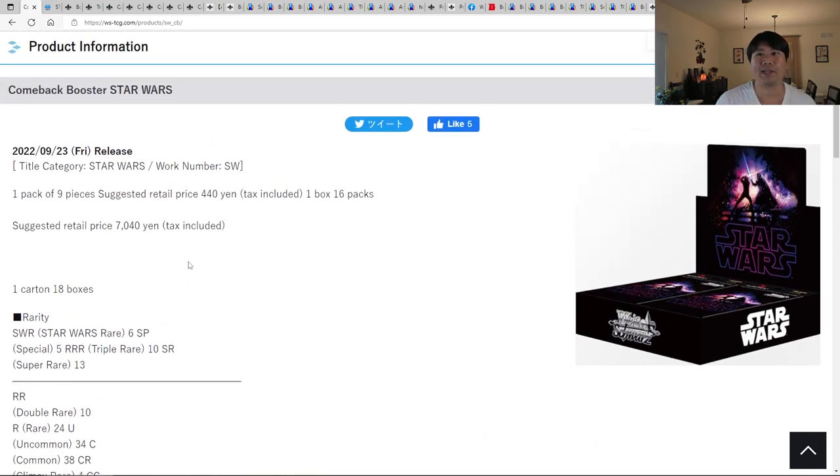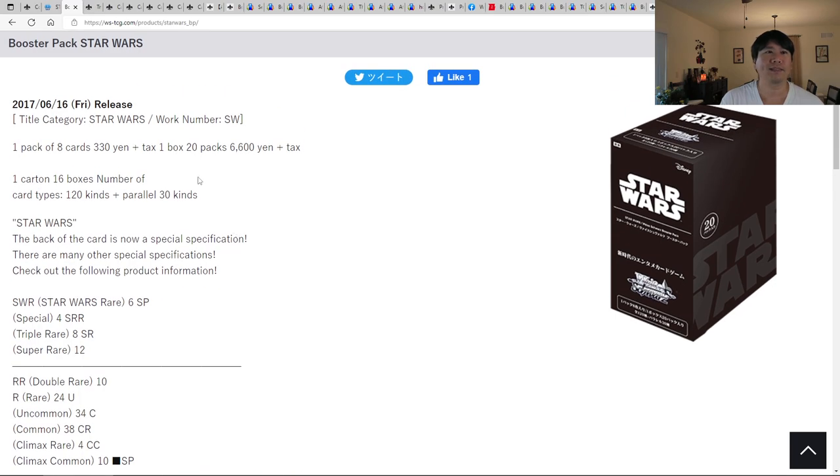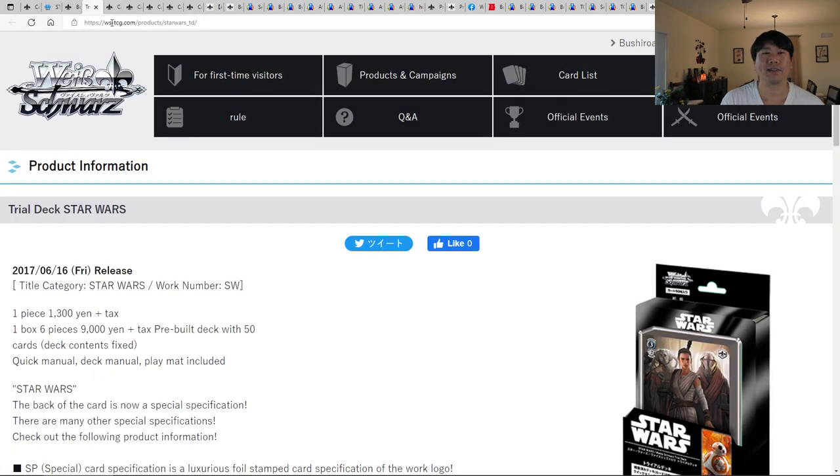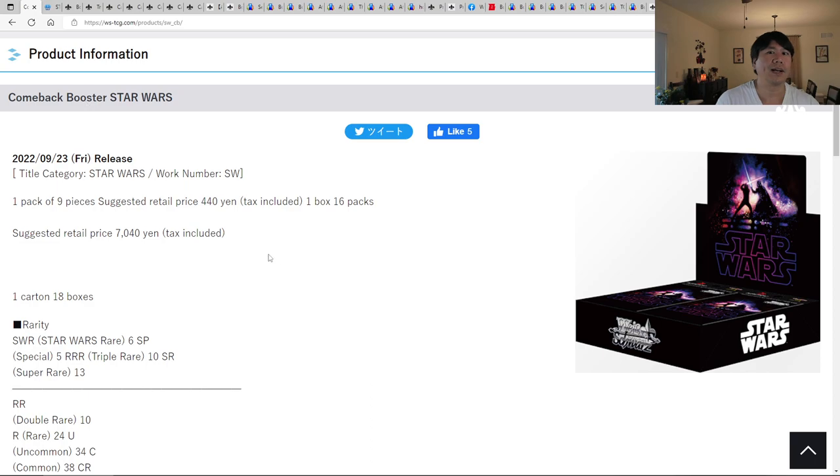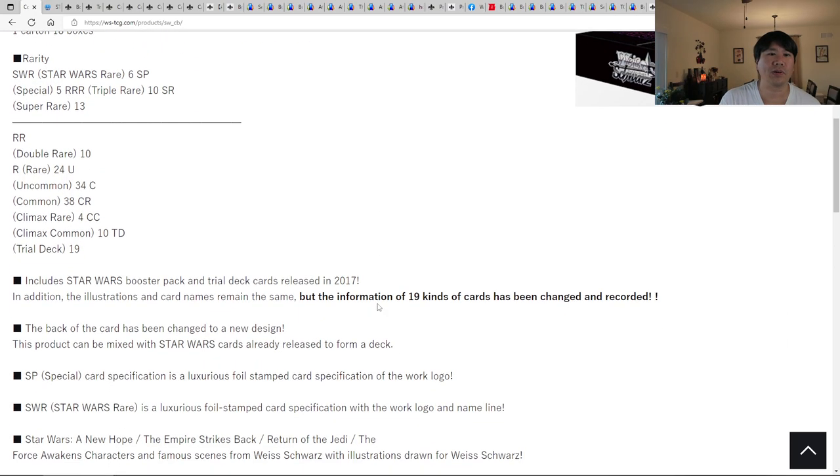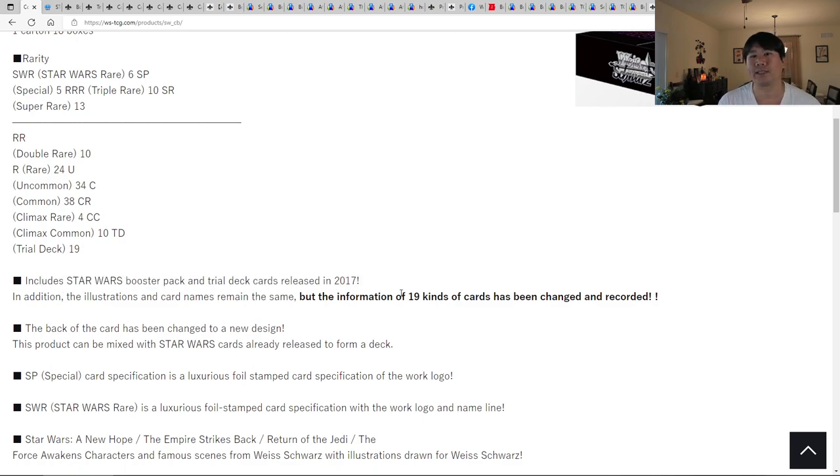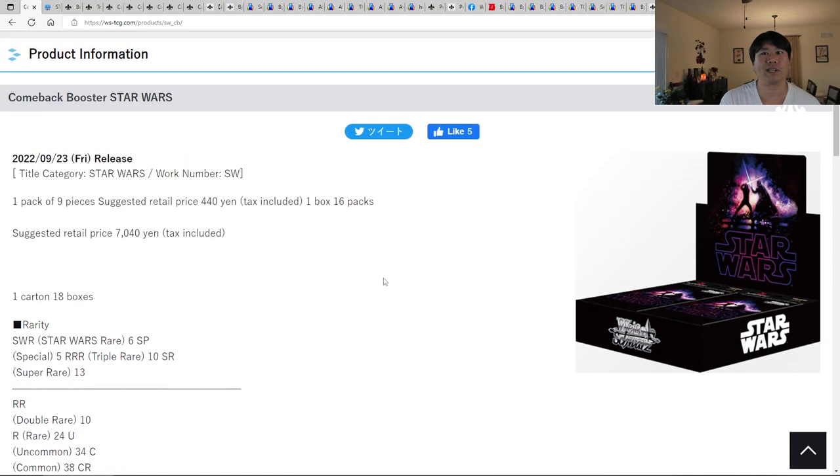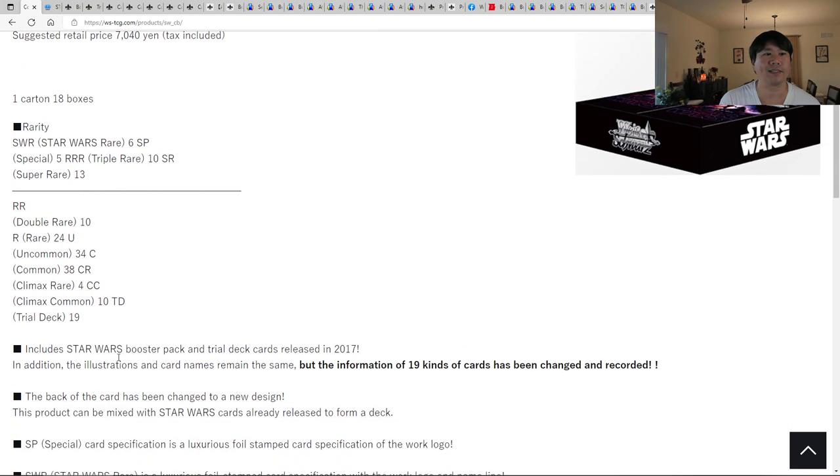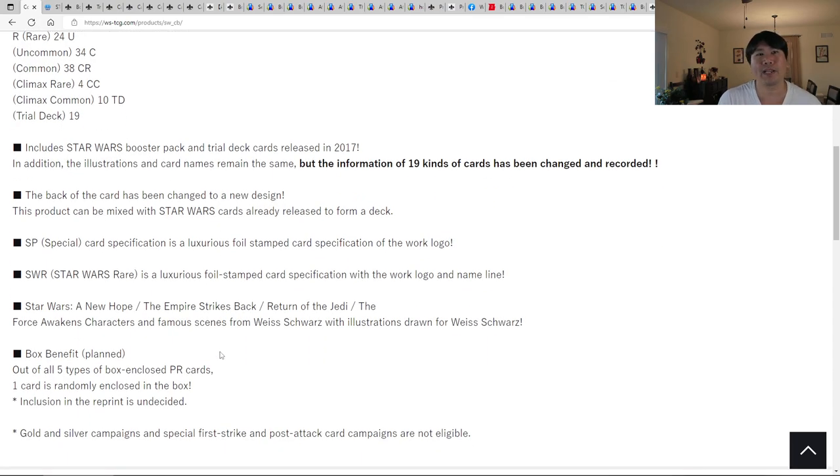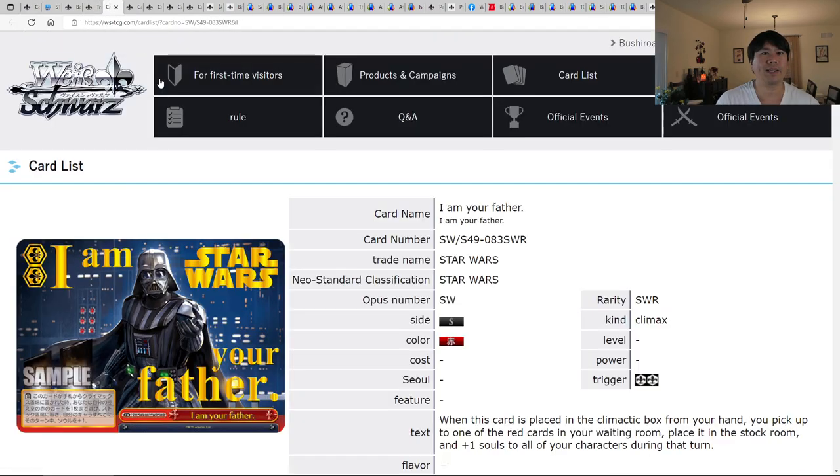What's going to be happening in this box? As I said, there was a booster box released, and there was also a trial deck release. You're not going to get them separately. You're going to get all that into one nice little box. So you can see right here, includes Star Wars Booster Pack and Trial Deck cards released in 2017. So they will all be in there. They'll be shoved all together. And you can see that listed here, where you got your double rares, but you can see down below, we got Trial Deck.